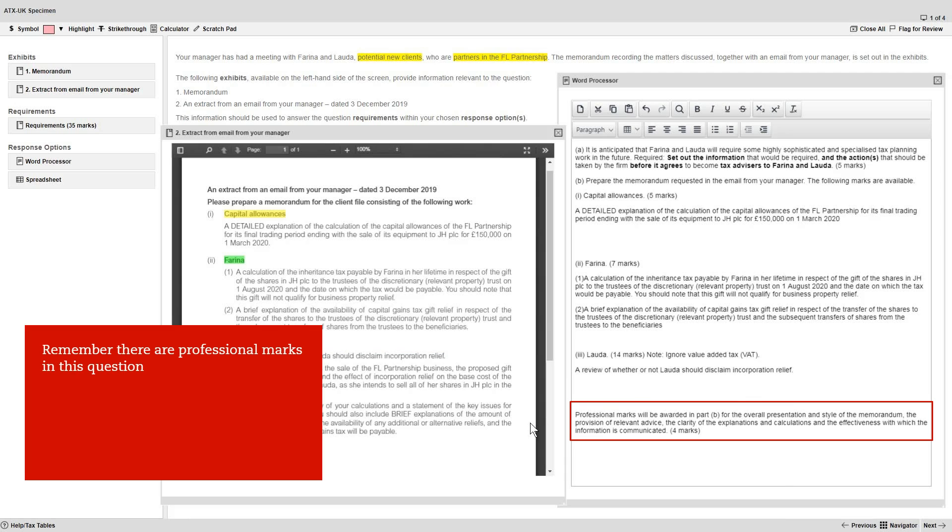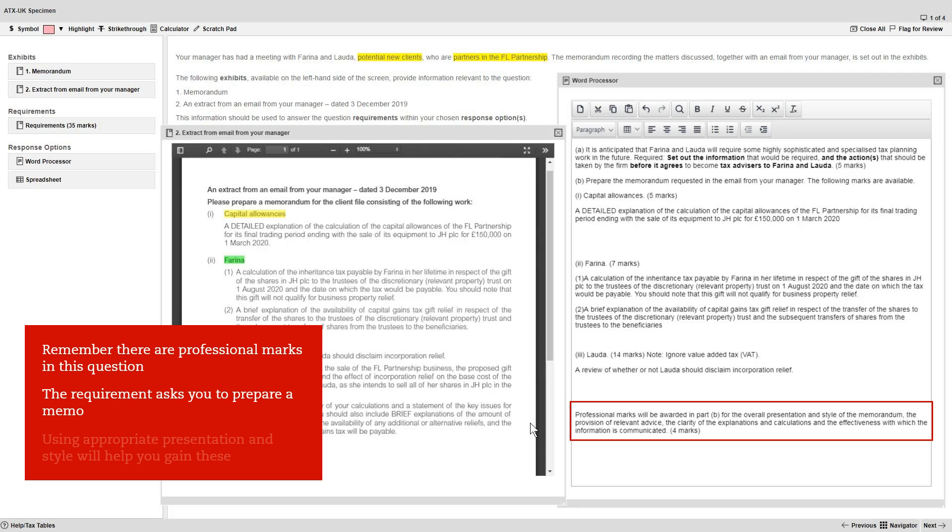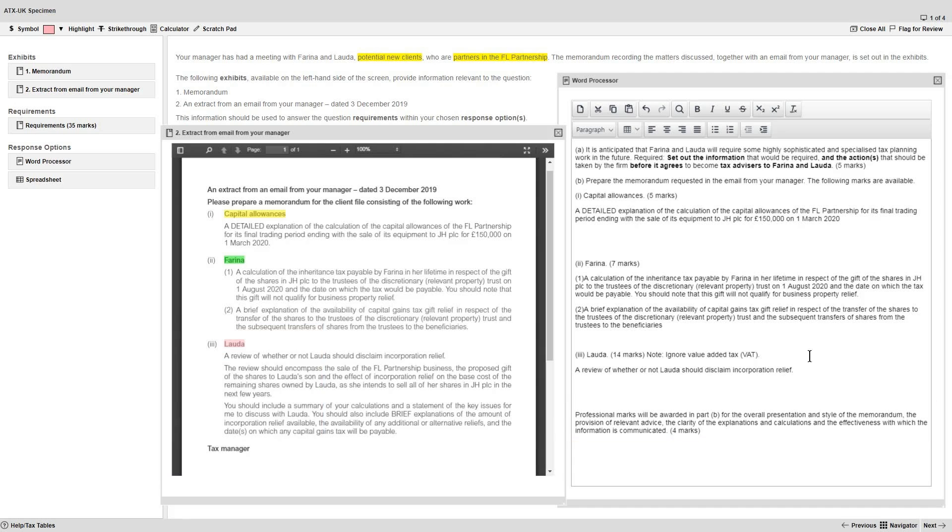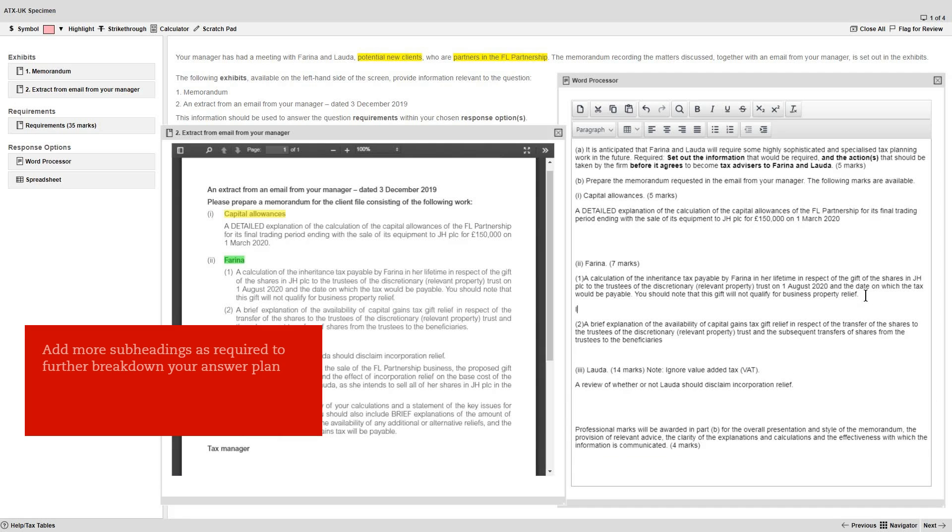Remember that there are professional marks available in this question. The requirement asks you to prepare a memo, so using the appropriate presentation format and style will help you gain these. You may wish to add more subheadings as required to further break down your answer plan.